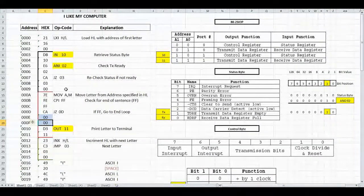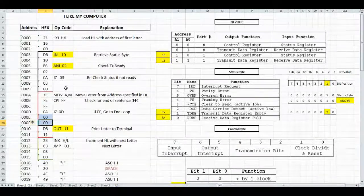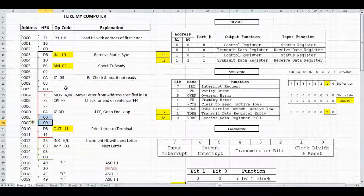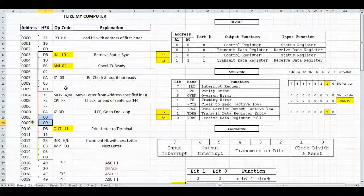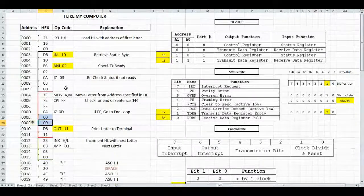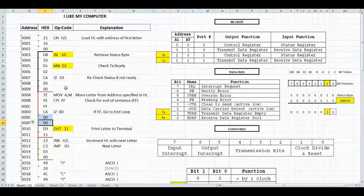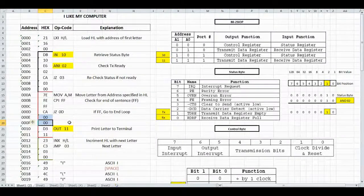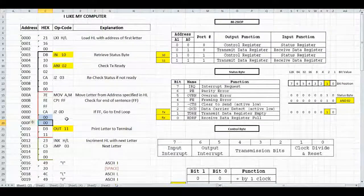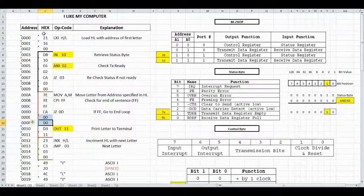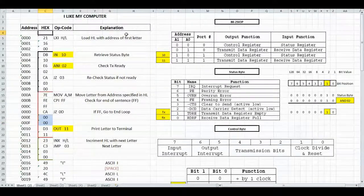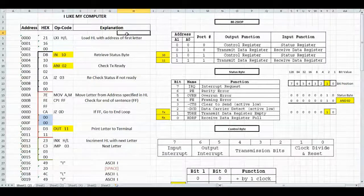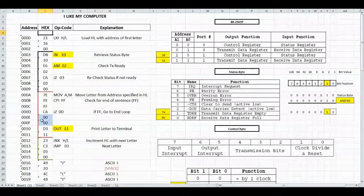Now we want to make another change to have more control over our program and specify the number of times we would like to print 'I like my computer' on the screen. To do this, the first thing we need to do is add an additional counter and start that counter at 0.